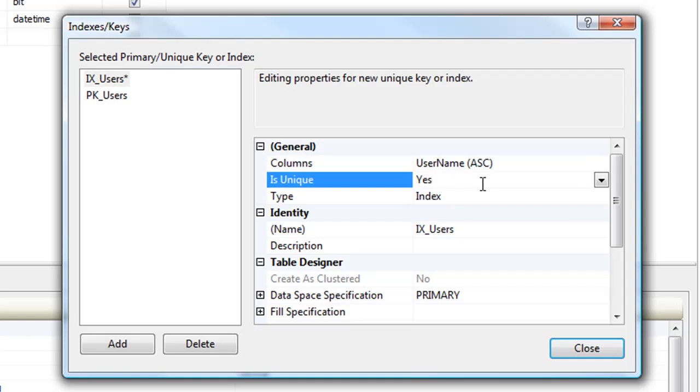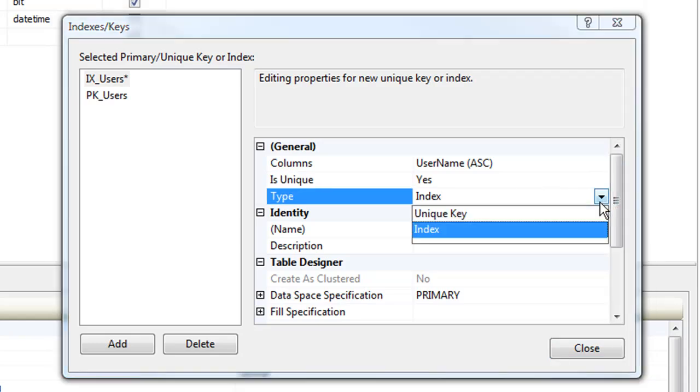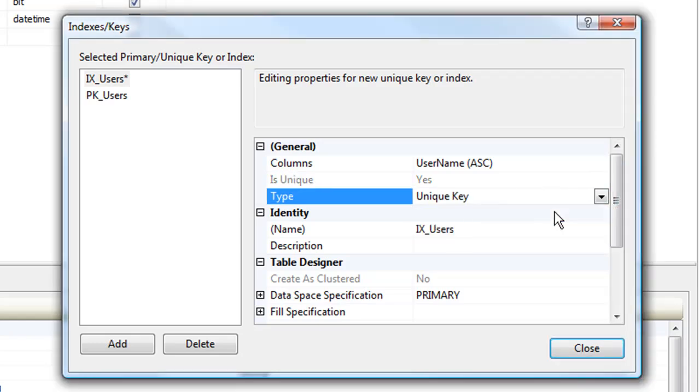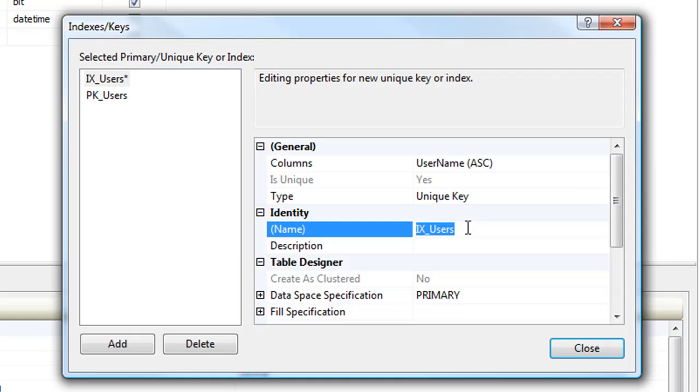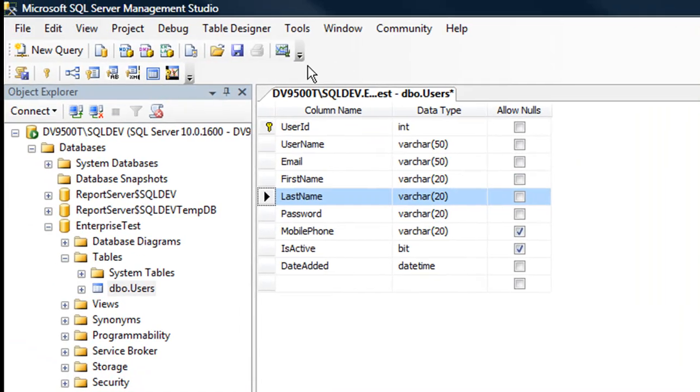Change the Is Unique value to Yes, and I'm going to change the type to be a unique key. I'm going to change the name of this identity to be UK, unique key, the name of the column, and the name of the table. And I save the table.